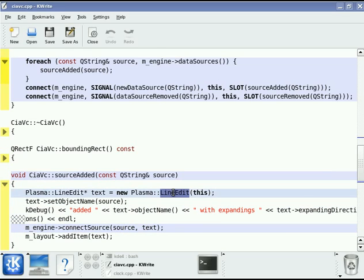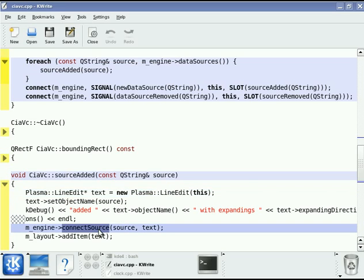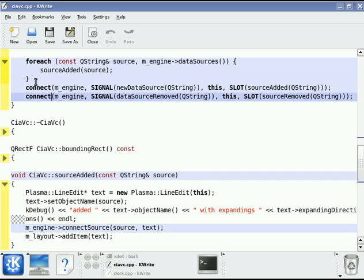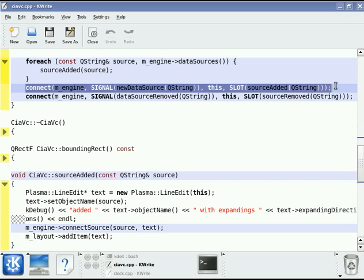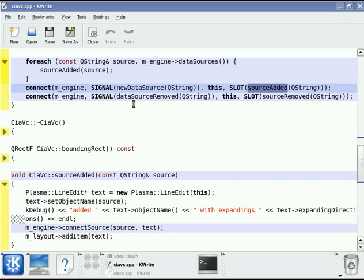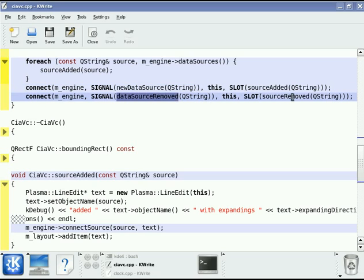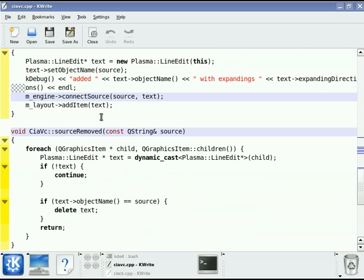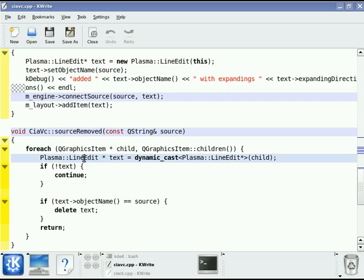Now, we have a series of stock widgets that come with Plasma, and all of these widgets are aware of data engines. So you just say, hey, connect this data source to this widget, this visualization widget, and it is handled for you automatically. To get notified when new data sources appear, we connect, as you can see here, to the new data source signal. And we just connect it to source added. And we want to know when a data source has been removed. We connected data source removed to source, in this case, source removed. We could have called this anything, obviously. And all that source removed does here is it looks for the corresponding line edit and deletes it.